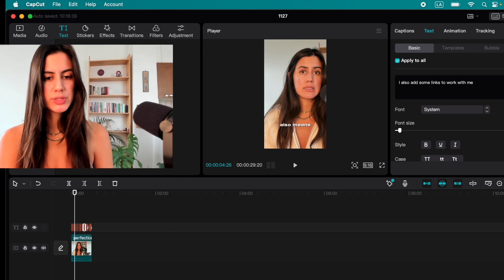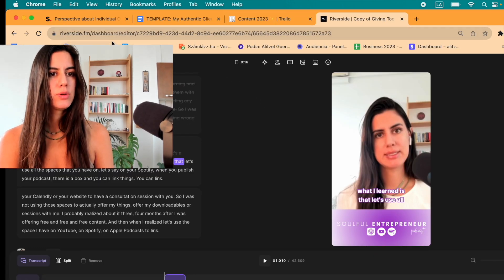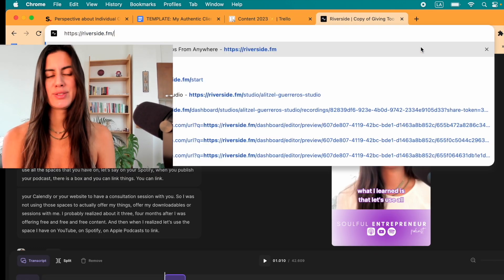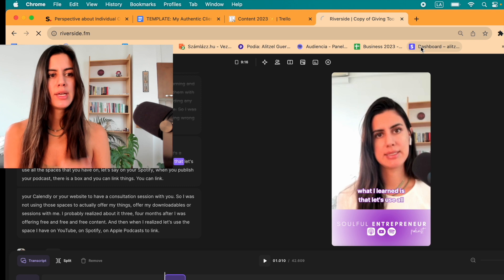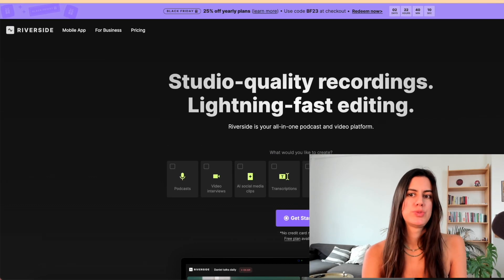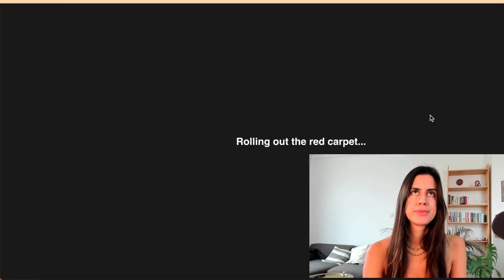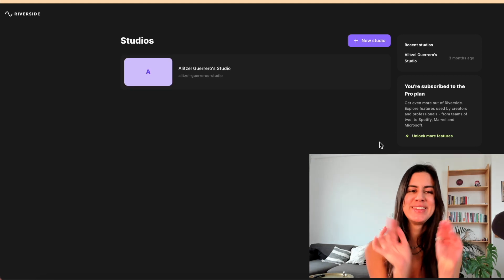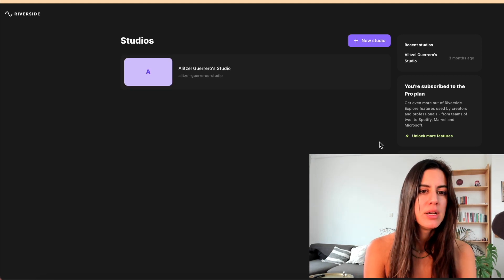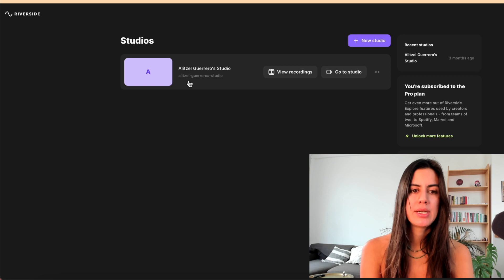Option number two is with Riverside. Let's go to the super basics of Riverside. Riverside is the one I'm using the most, to be honest — it's even more intelligent than CapCut. I will show you — I have my studio on Riverside.